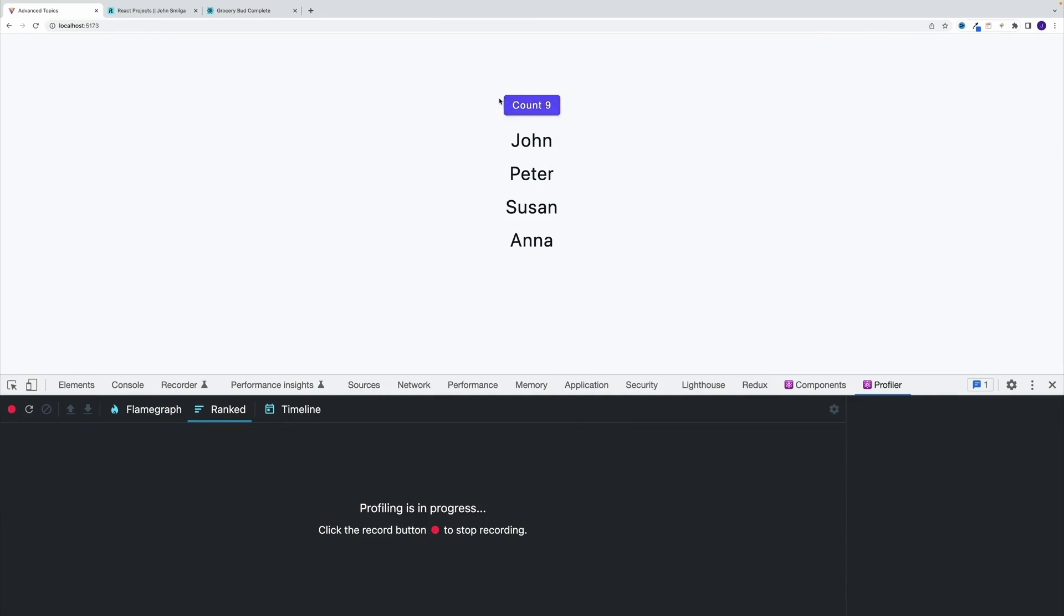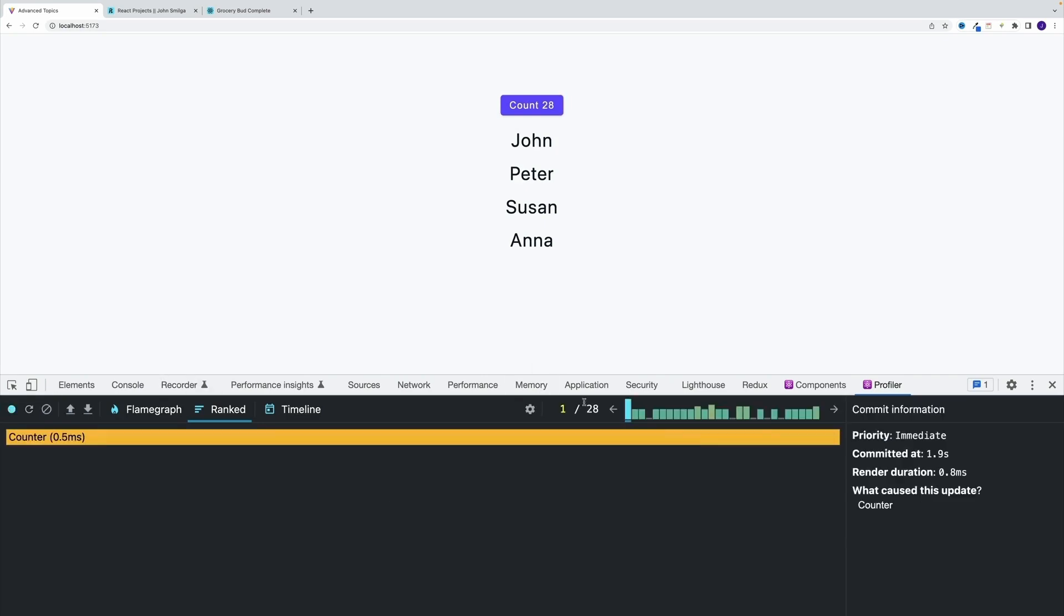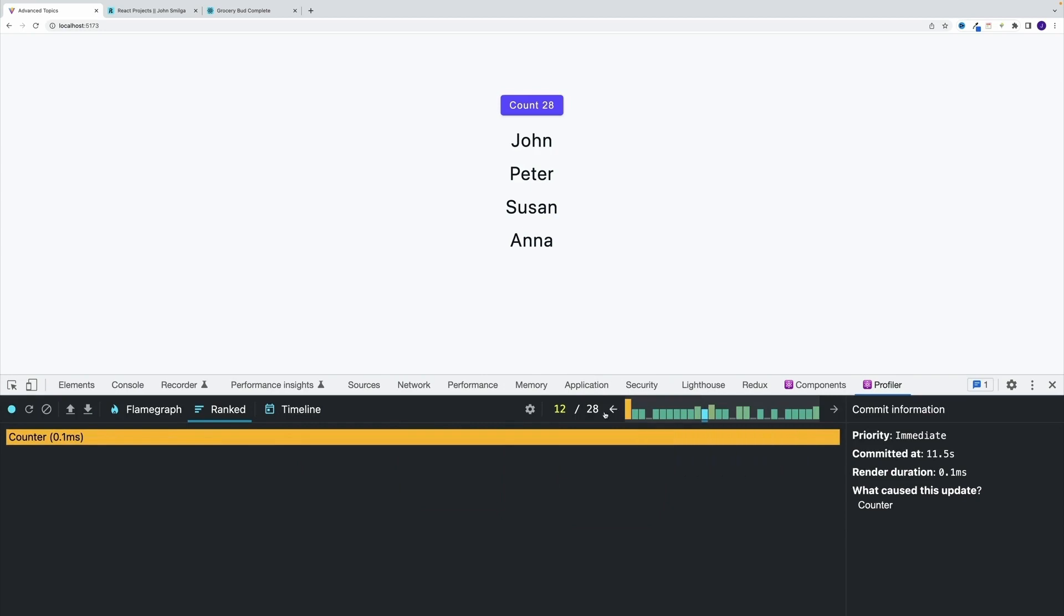I can right away see that only my box is being highlighted, which essentially is a good thing. That means that only this counter component is re-rendering, not the rest of the list. Let me stop over here and notice all this time, only the counter is rendering.